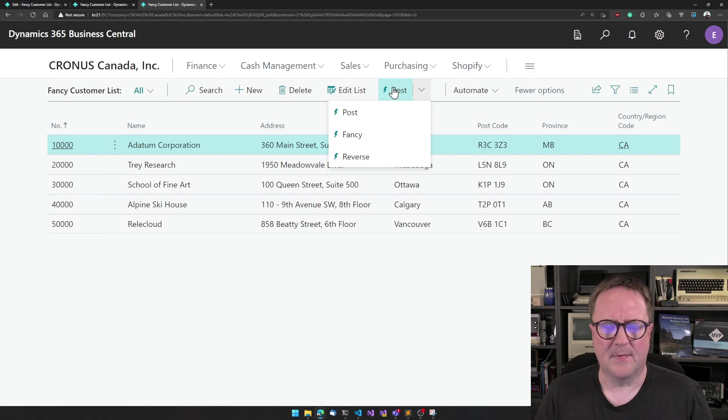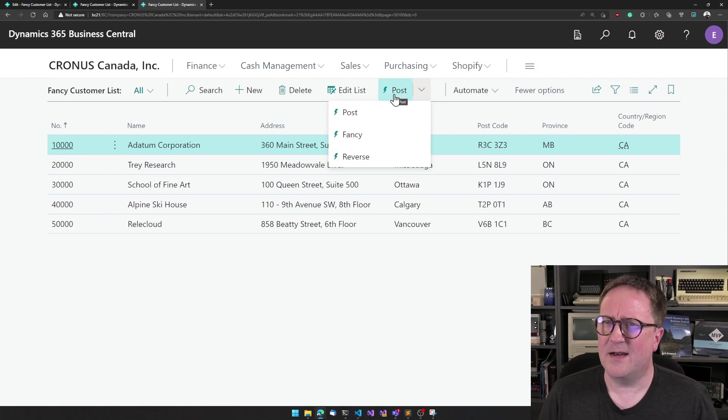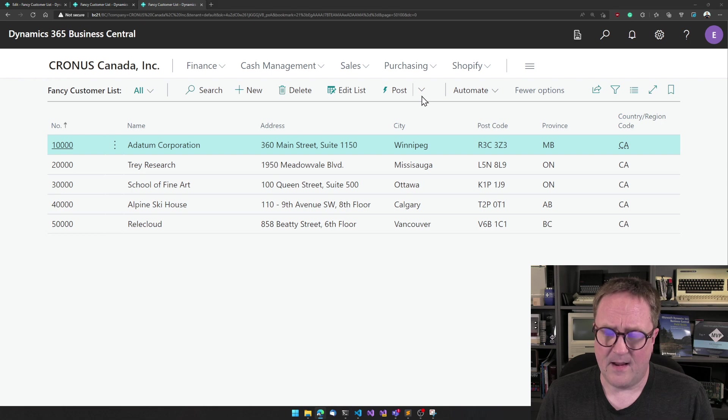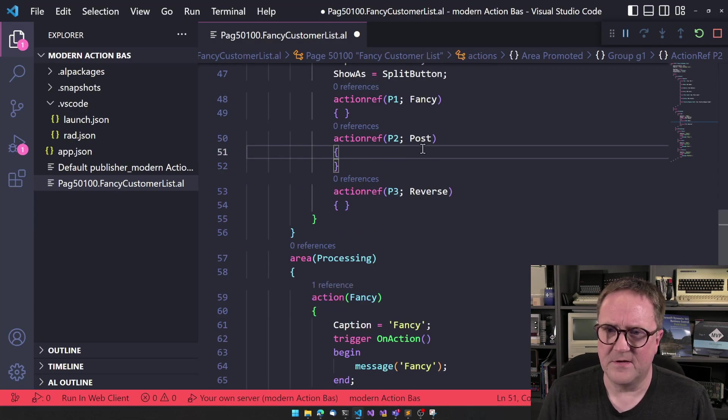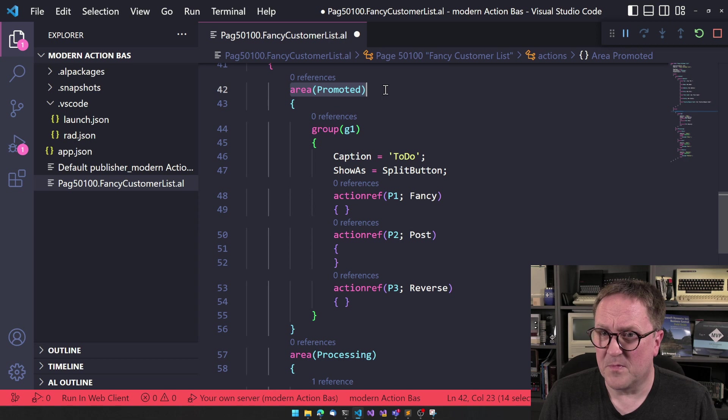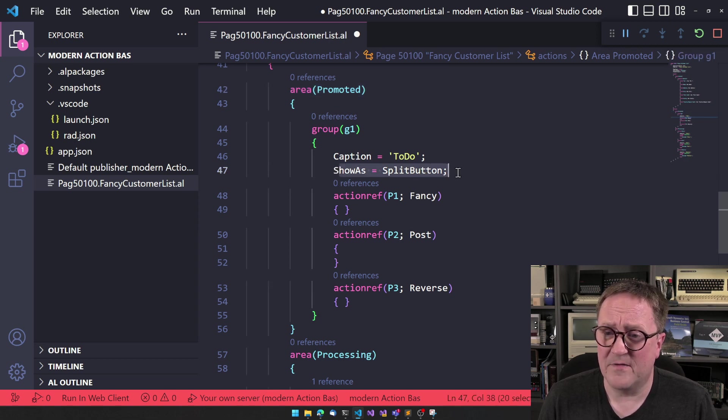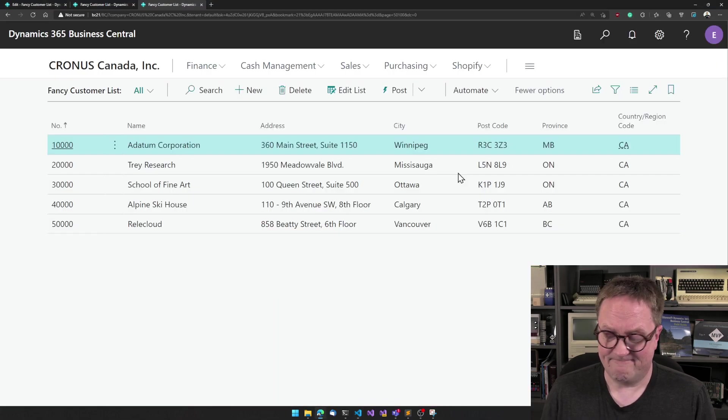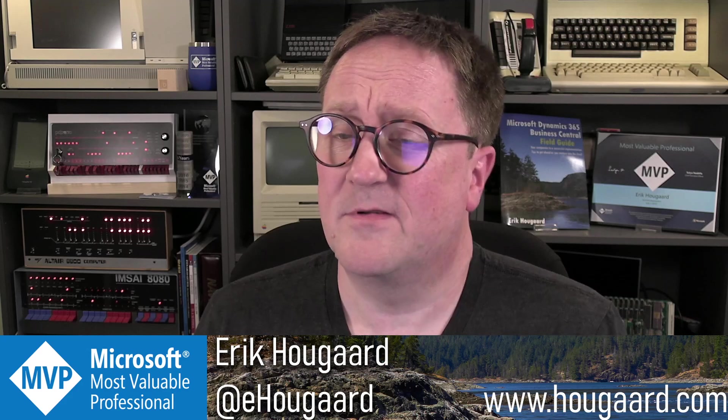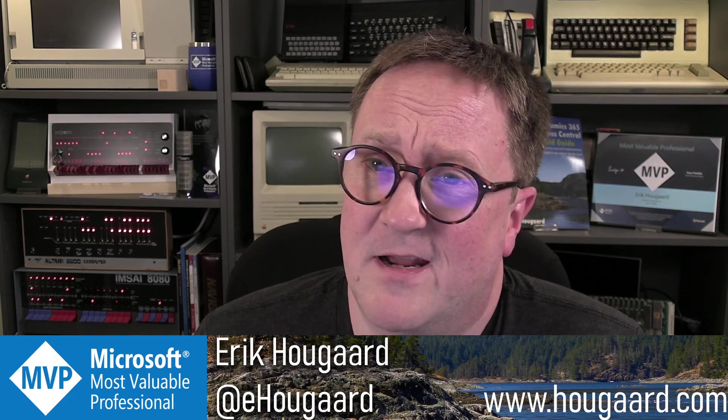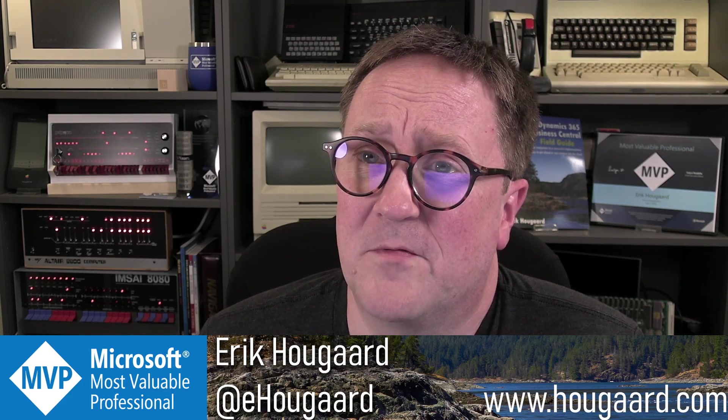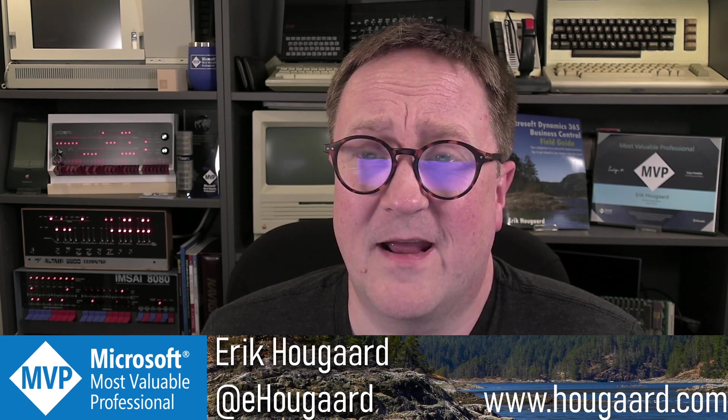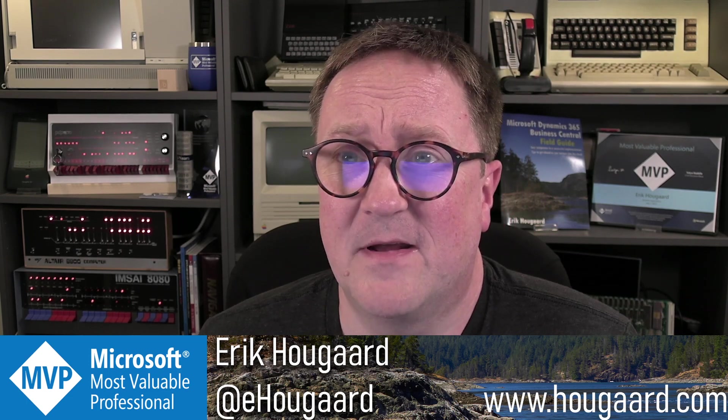Pretty cool. So we kind of get two in one here. And it's all thanks to the new promoted area, the modern action bar and the fact that we now have this show as. So that's how easy it is to get two in one, get a split button running with both the dropdown and an action at the same time.